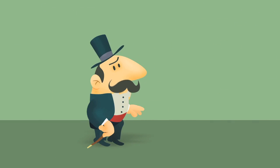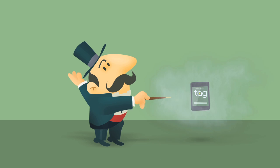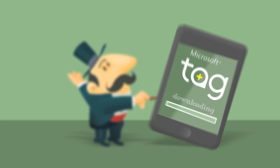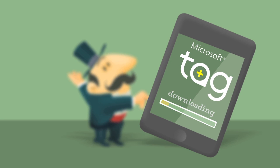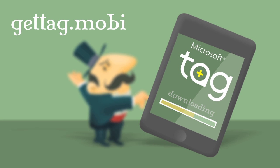QR codes are very easy to use. Simply download the reader from the website, gettag.mobi to your mobile phone and you're ready to go.